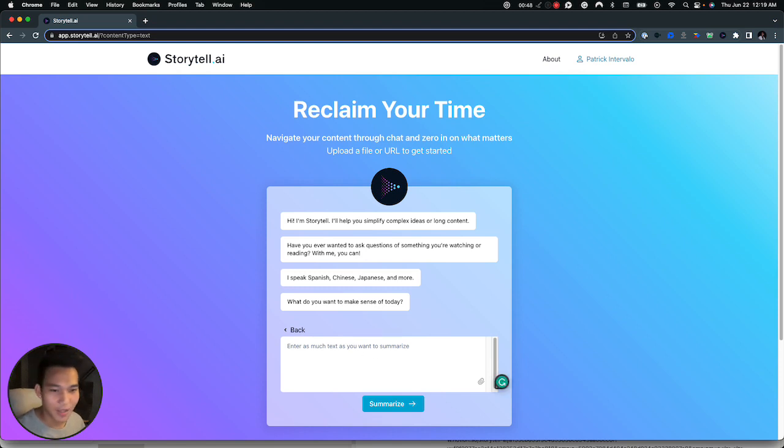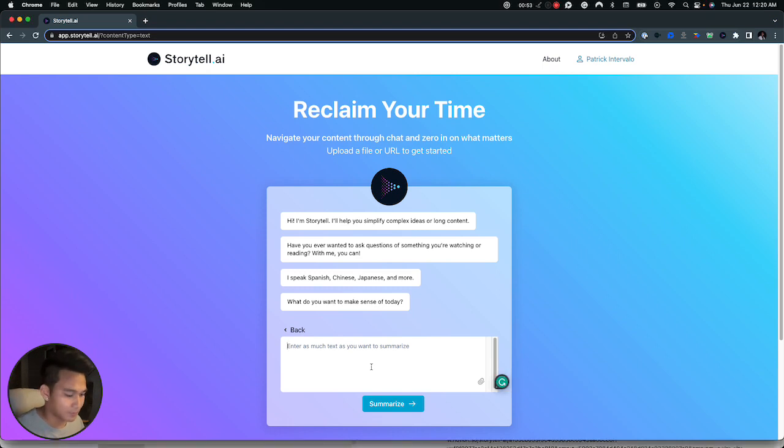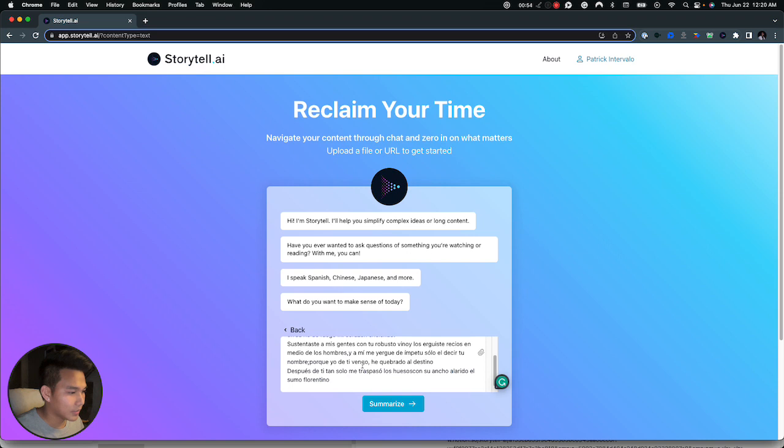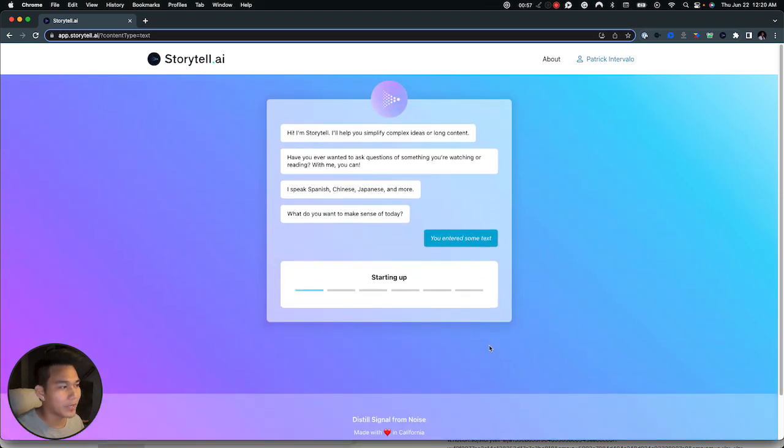So let's use this Spanish poem as an example. So let's paste this one here and click on summarize and then we wait.